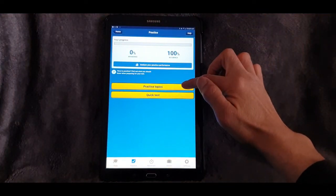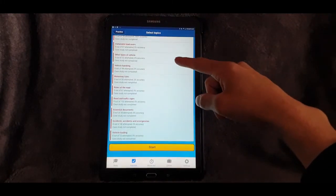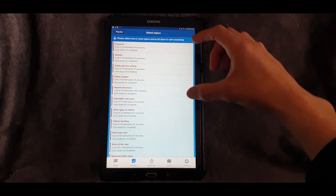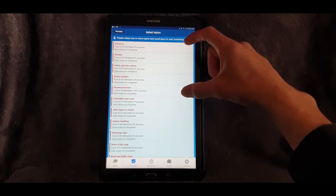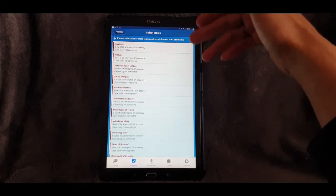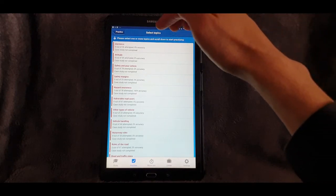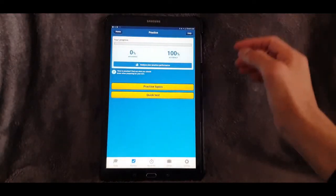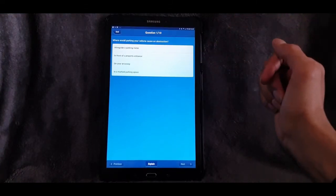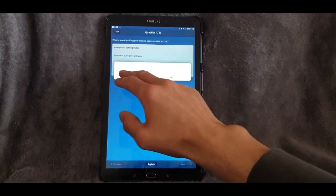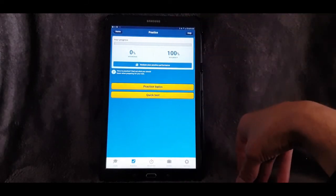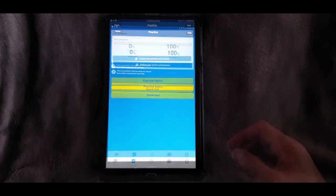You've got Practice Topics — these are all the individual categories you'll have to go through. At this point I'd recommend you do purchase the app rather than just getting the free version, because the free one only has the first four or five categories available; the rest are all blocked out. Do make sure you purchase it — it's only £4.99 and you get the hazard perception and the theory multiple choice, so it's definitely worth buying. You've also got Quick Test, which goes straight into a quick test with the number of questions you set earlier in Settings.